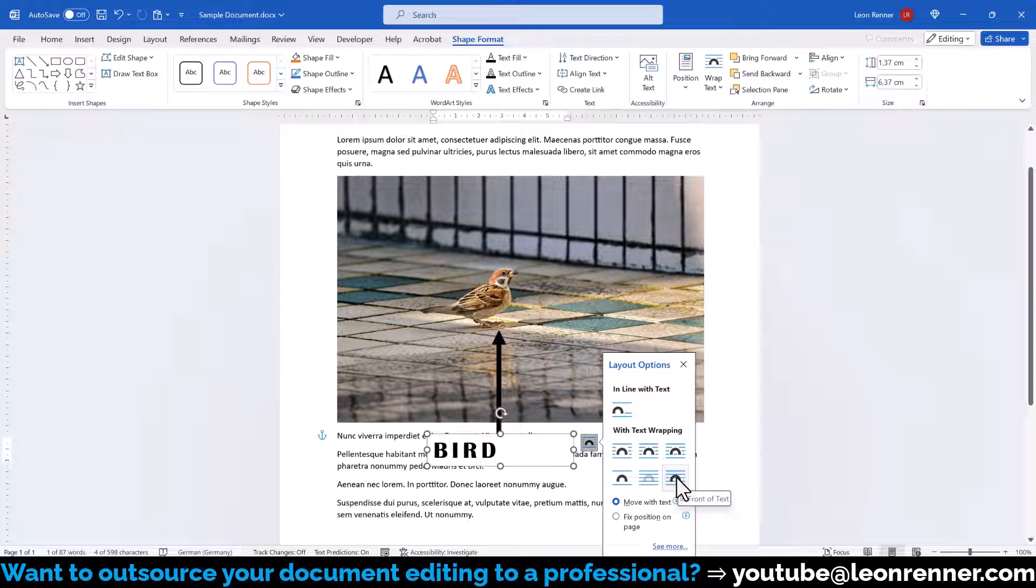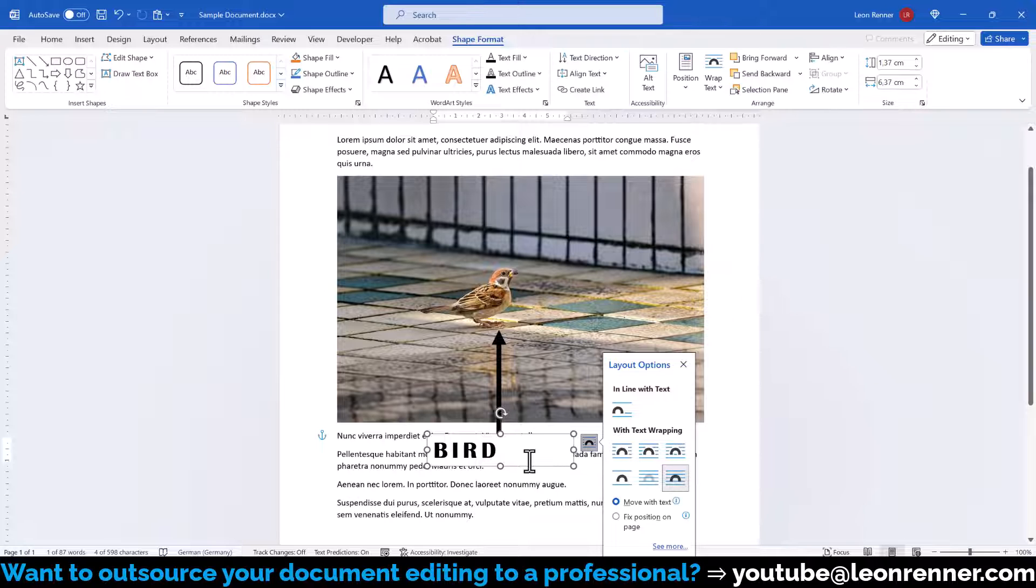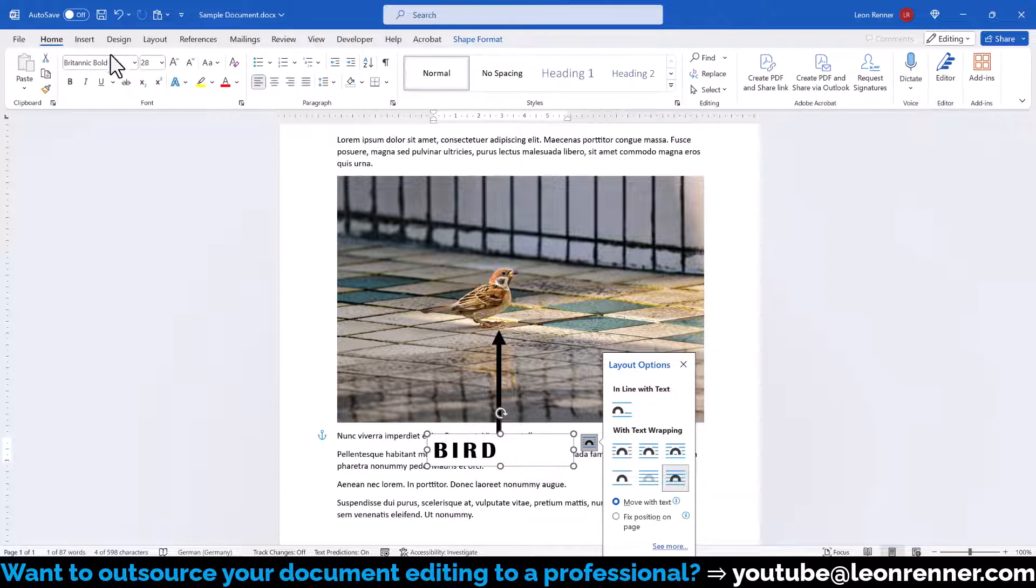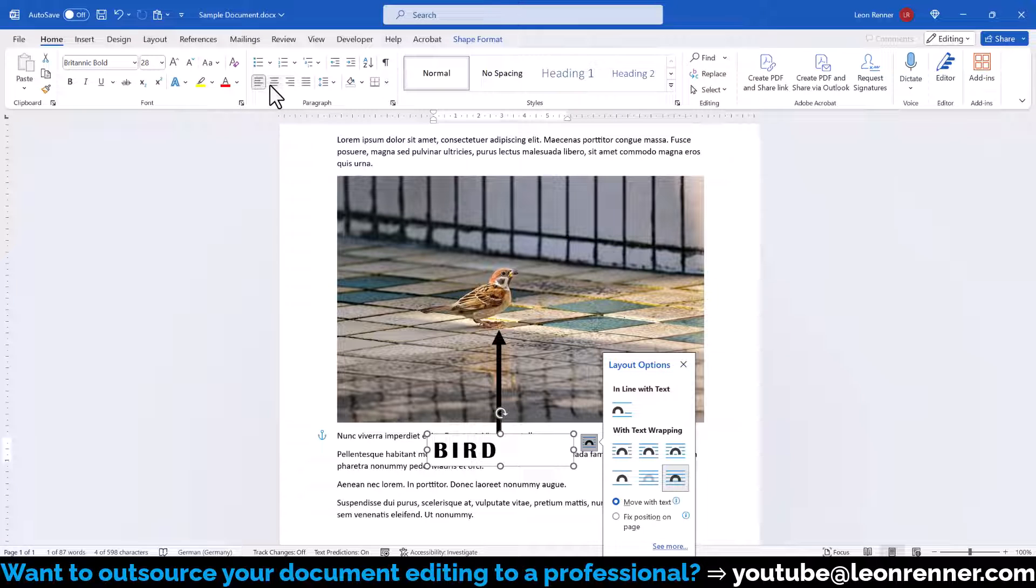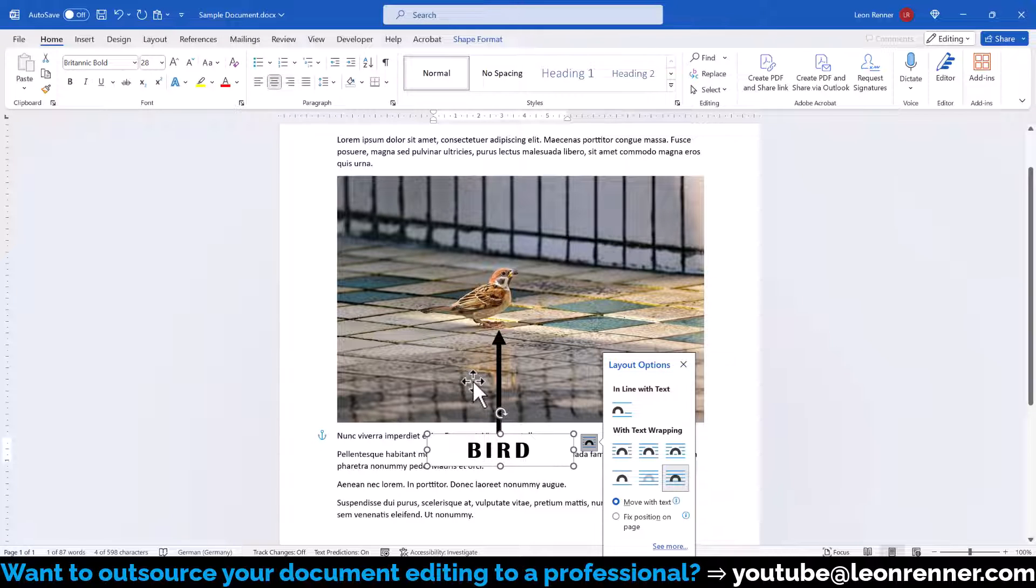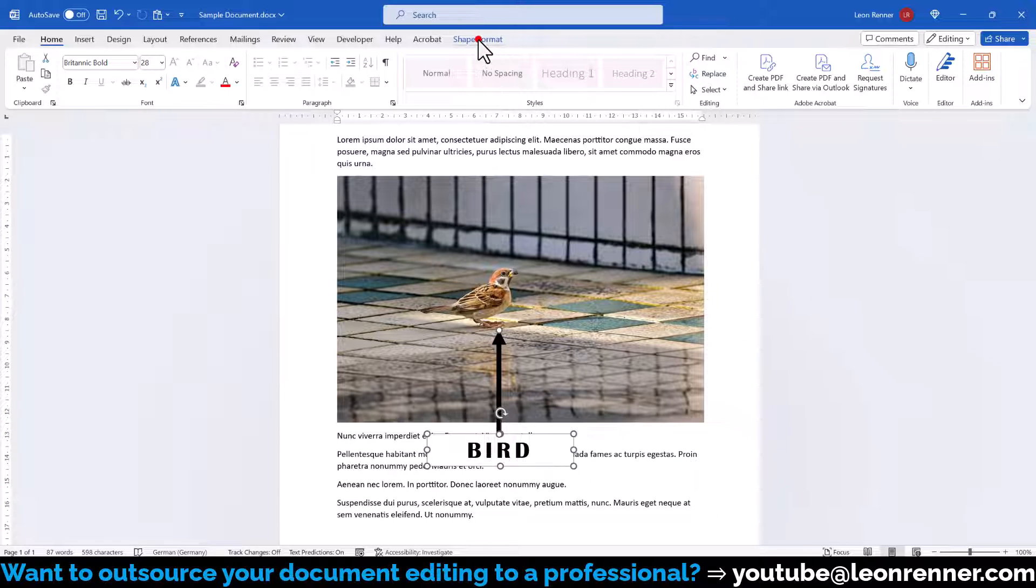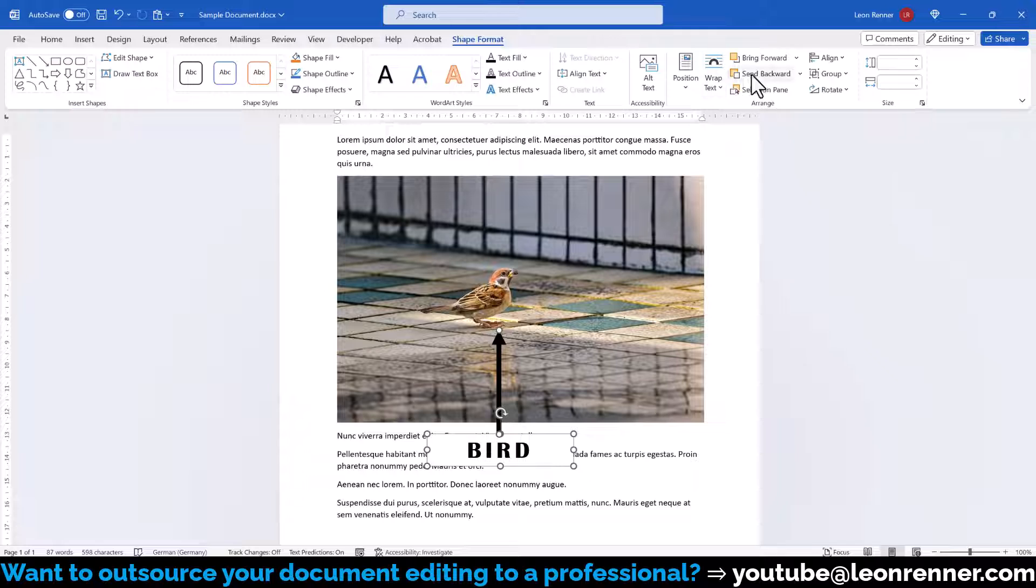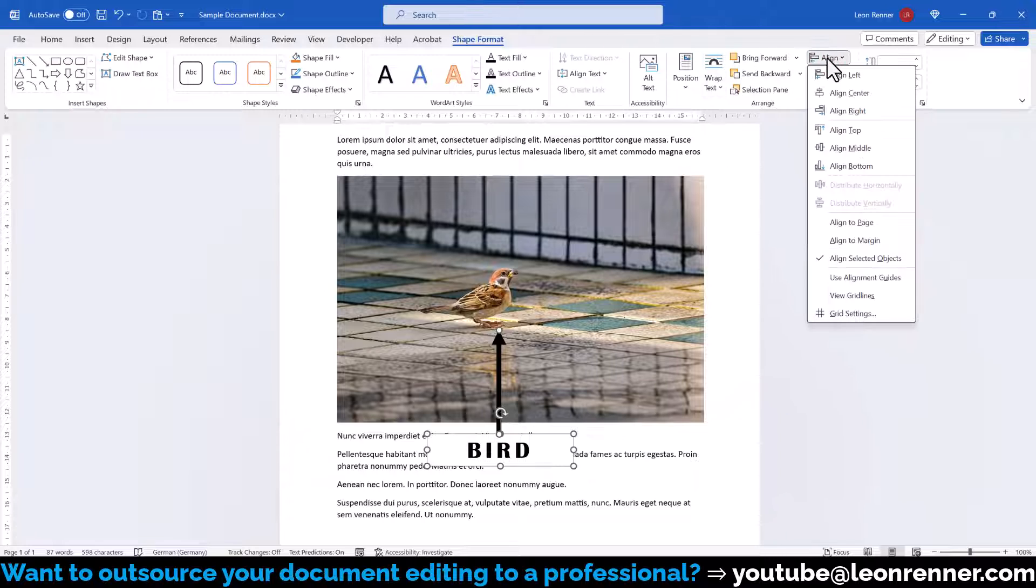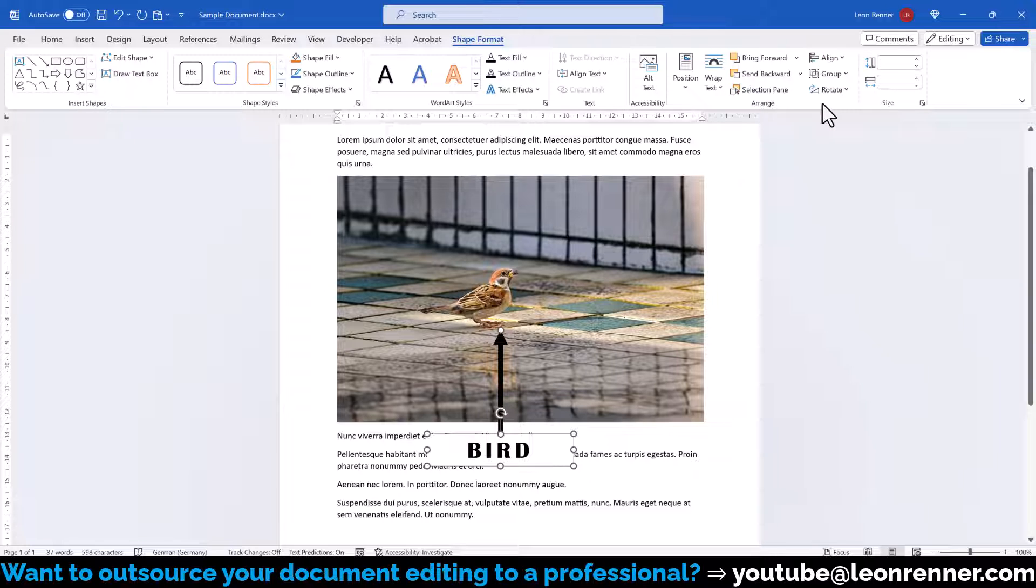After that, let's quickly center the textbox with the arrow shape. For that, we first of all go to the home tab and center the content within the textbox. Then we hold down the control key on our keyboard and click on the arrow shape. Now both objects should be selected and when we switch to the format tab and click on align, we can select align center to perfectly center the two objects relative to each other.